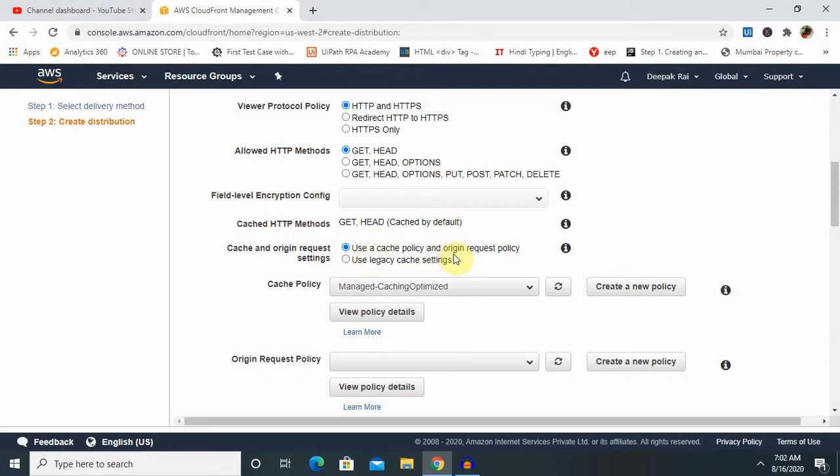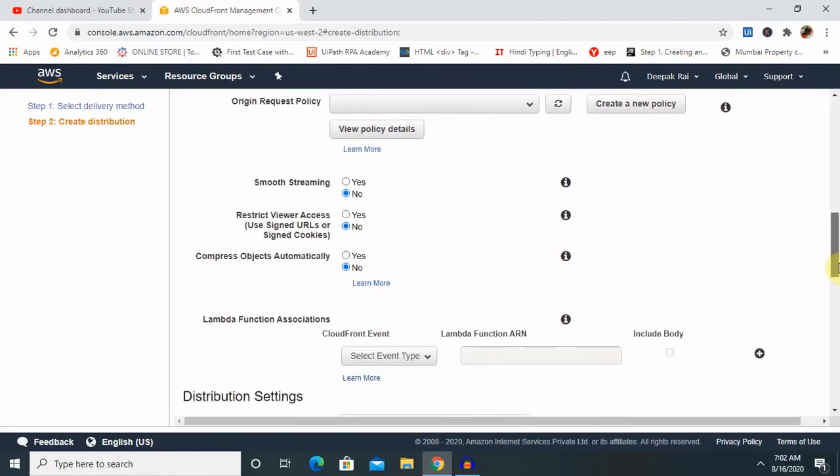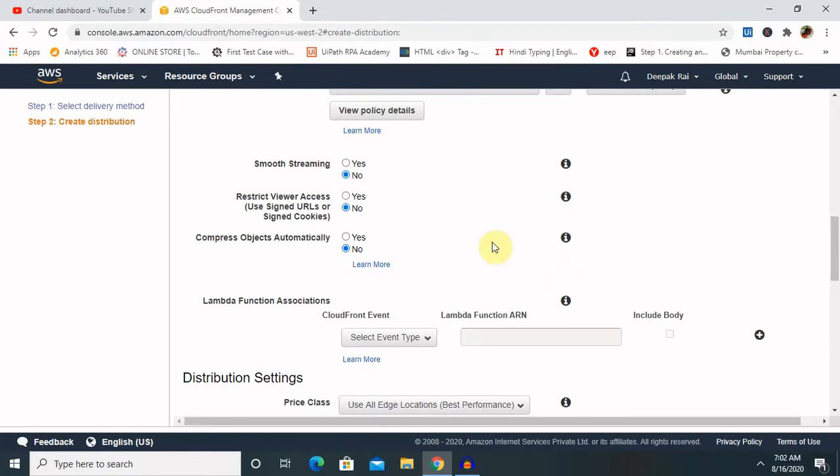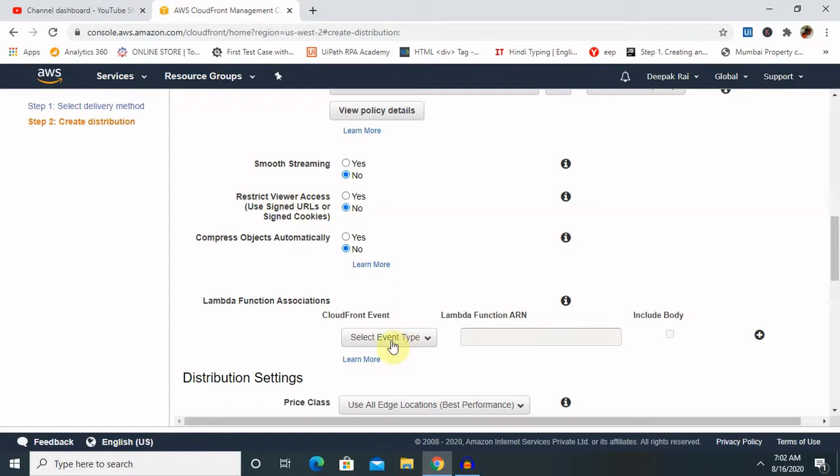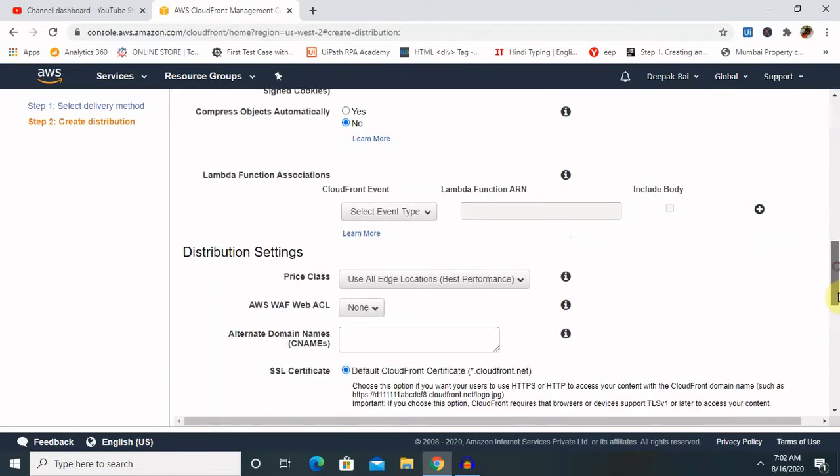Cached HTTP method is always having GET and HEAD, that is cached by default. Cache and origin request - use the cache policy and origin request policy. Smooth streaming is no because we are using here as a web content. Restricted viewer access is also no because signed URL or signed cookies is not allowed in web.